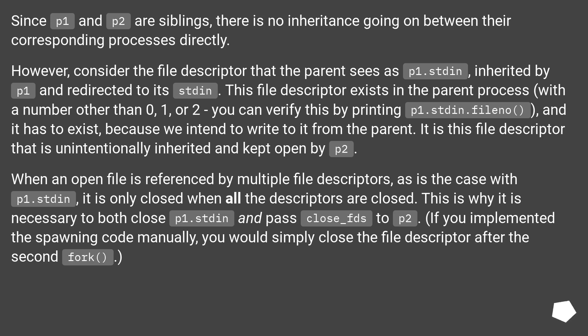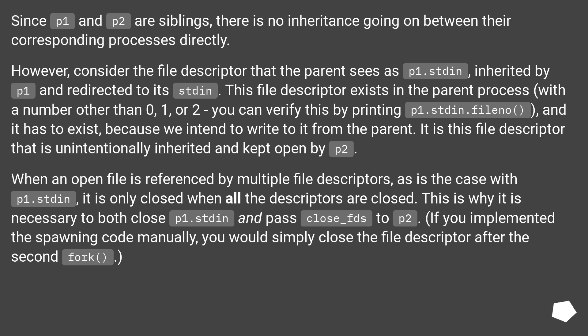When an open file is referenced by multiple file descriptors, as is the case with p1.stdin, it is only closed when all the descriptors are closed. This is why it is necessary to both close p1.stdin and pass close_fds to p2. If you implemented the spawning code manually, you would simply close the file descriptor after the second fork.